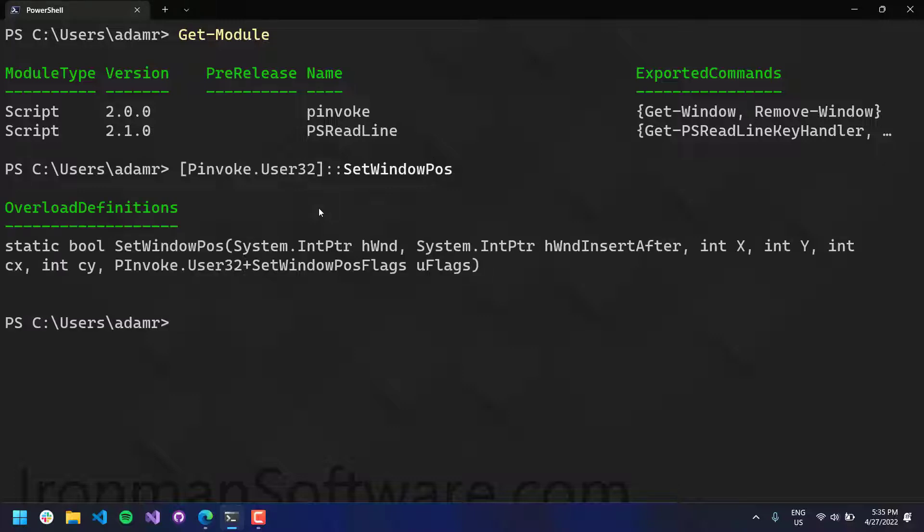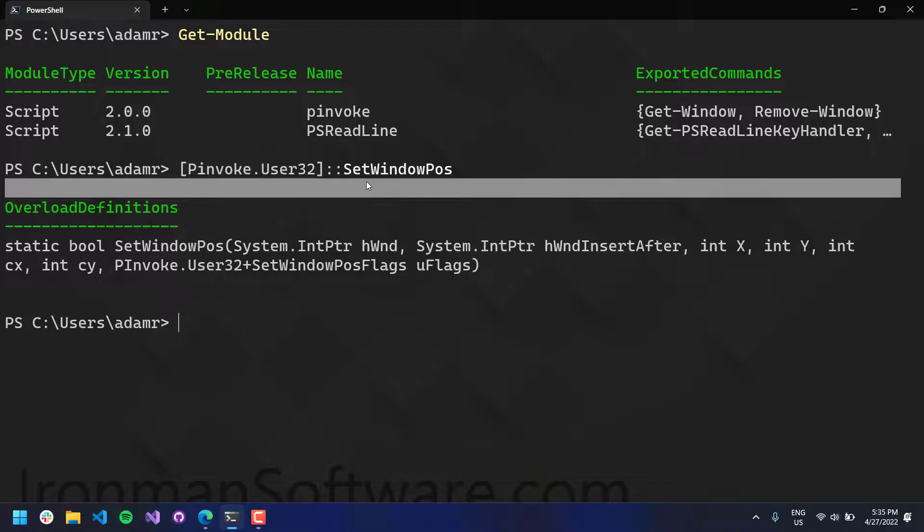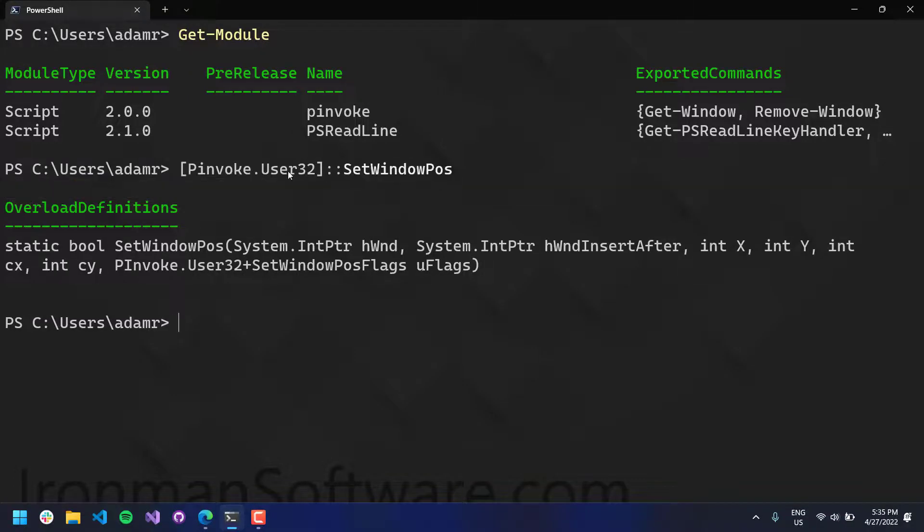And it just has a static method that you can then call from PowerShell. So instead of having to go back to P-Invoke.net and generate the signatures yourself, you can just use this module to do so.